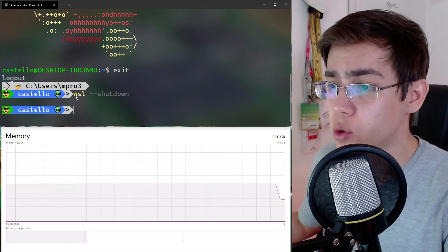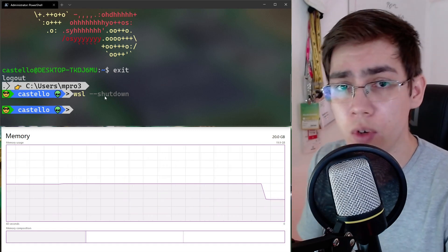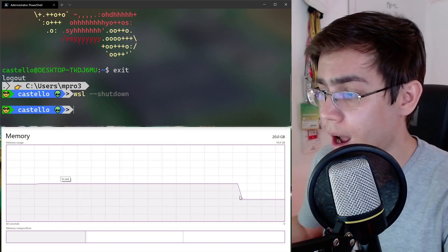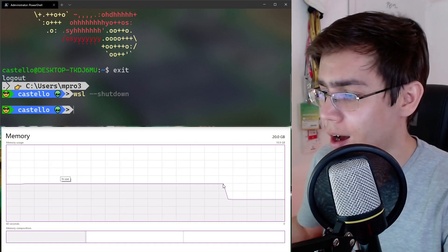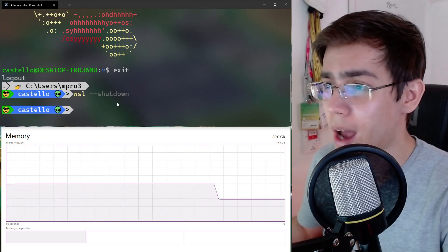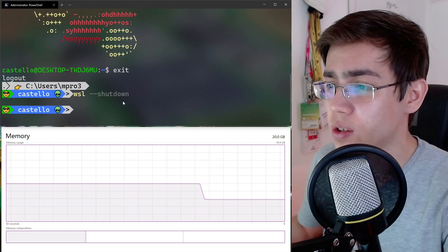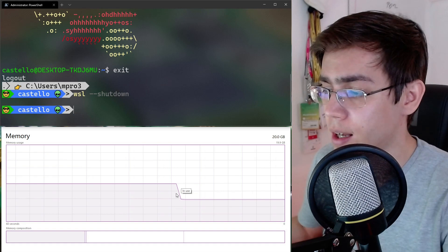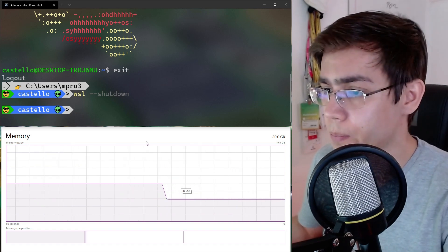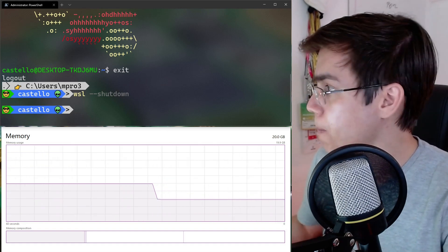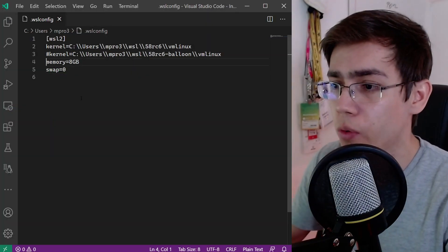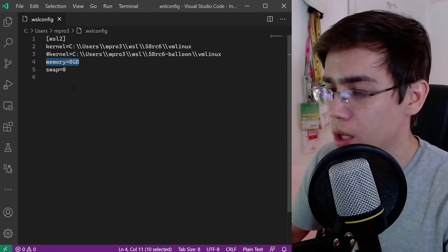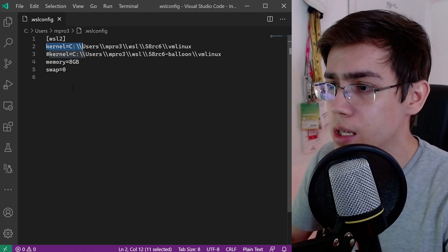I'll shut down WSL, which will also shut down the utility virtual machine of WSL. We can see here that now we have the decrease of memory in use. So we allocated 4 gigabytes, and after shutting down the utility virtual machine, we have the memory back on the Windows side. In my .wslconfig I'm configured to use only 8 gigabytes of memory for WSL.